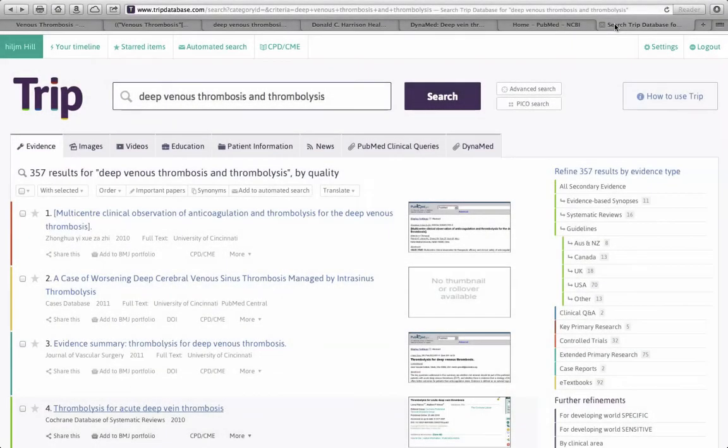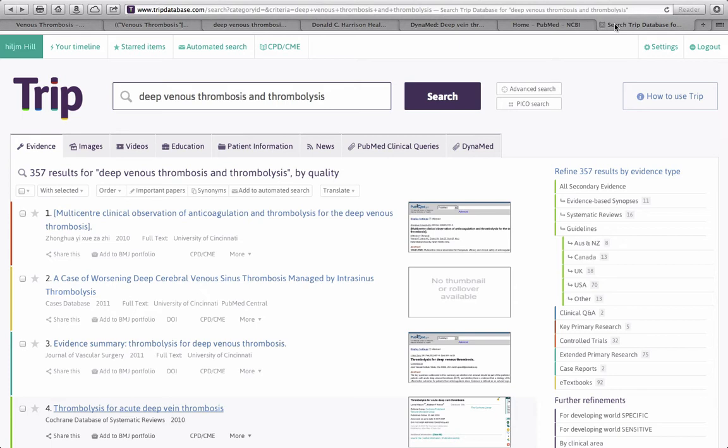Another resource to use on Shift would be Trip Database. Trip Database isn't a single separate database. It's actually a search engine that searches multiple different databases and returns results that focus on higher levels of evidence. Systematic reviews, guidelines, randomized control trials, and the search results are organized and color-coded by a level of evidence.